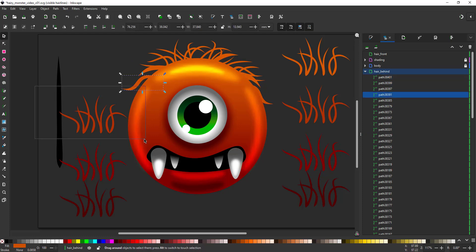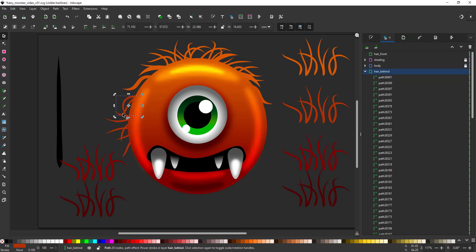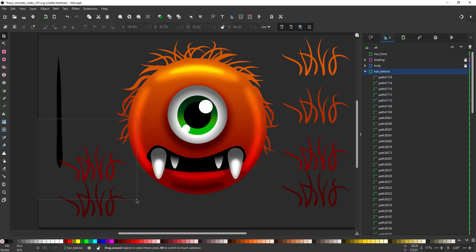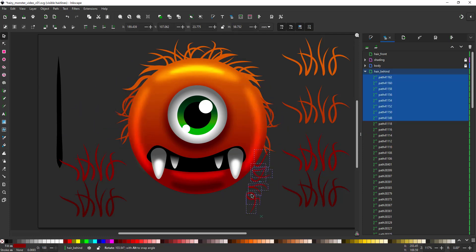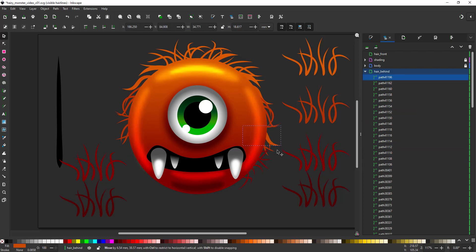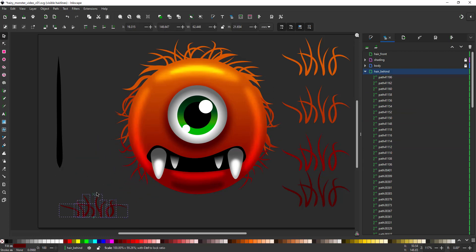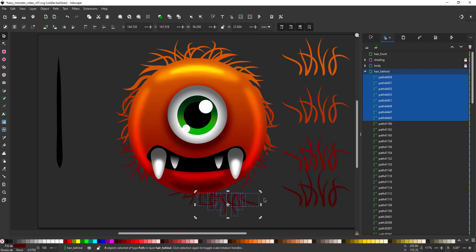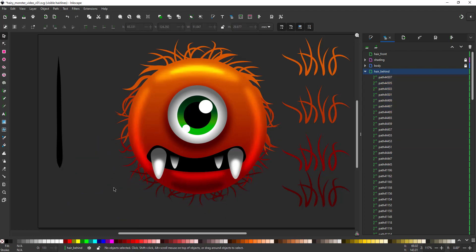I try to build the circle of hairs behind the body to make it look less like a perfect circle but more like a hairy shape.